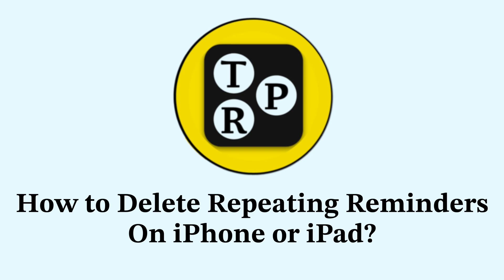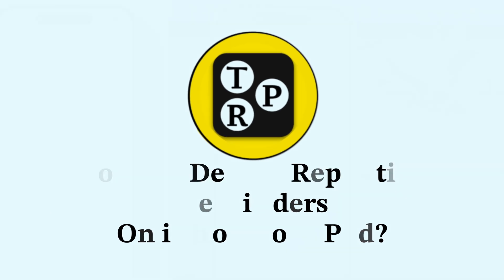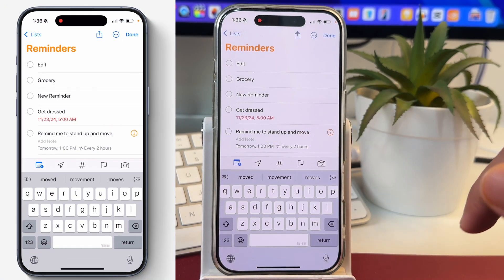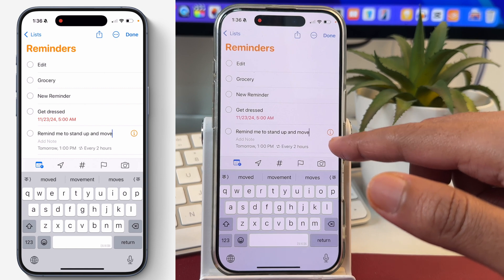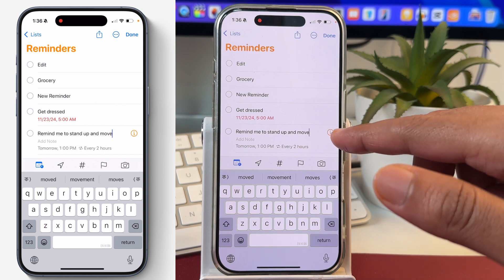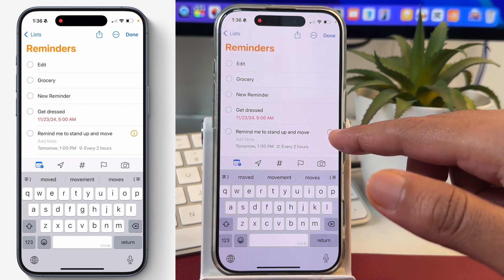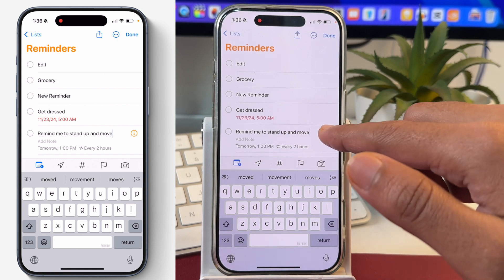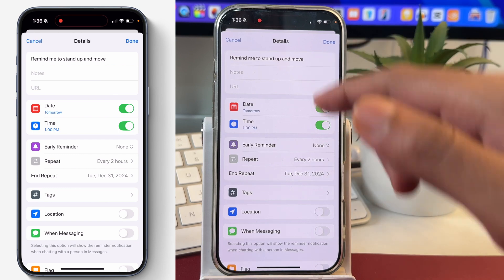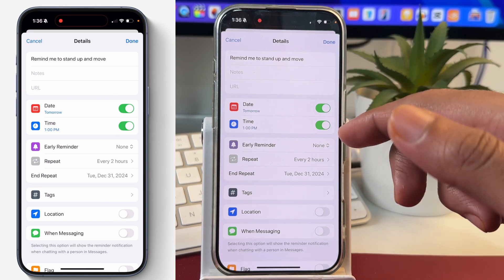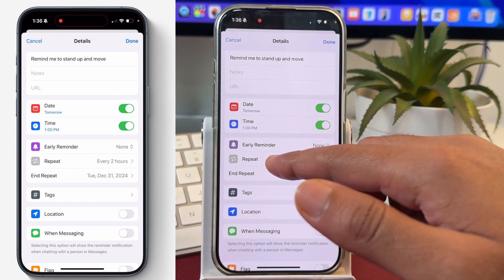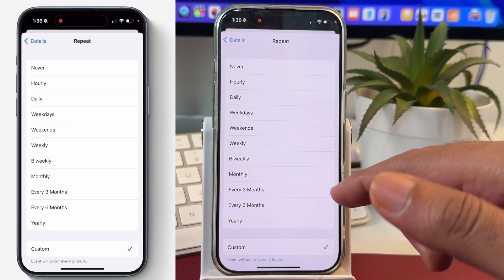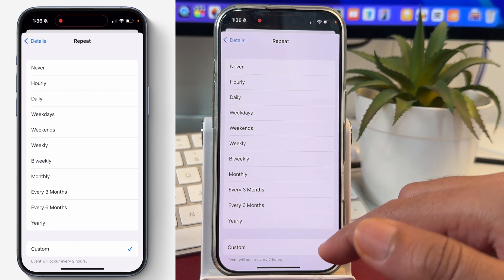So if you want to delete a reminder that is reoccurring on your iPhone, you have to tap on the reminder and you will see an I button here, which will show more details and info about that reminder. Tap on I and after that you will see these details. From here we have to tap on Repeat, and you can see that it has currently got a custom frequency for repeat.